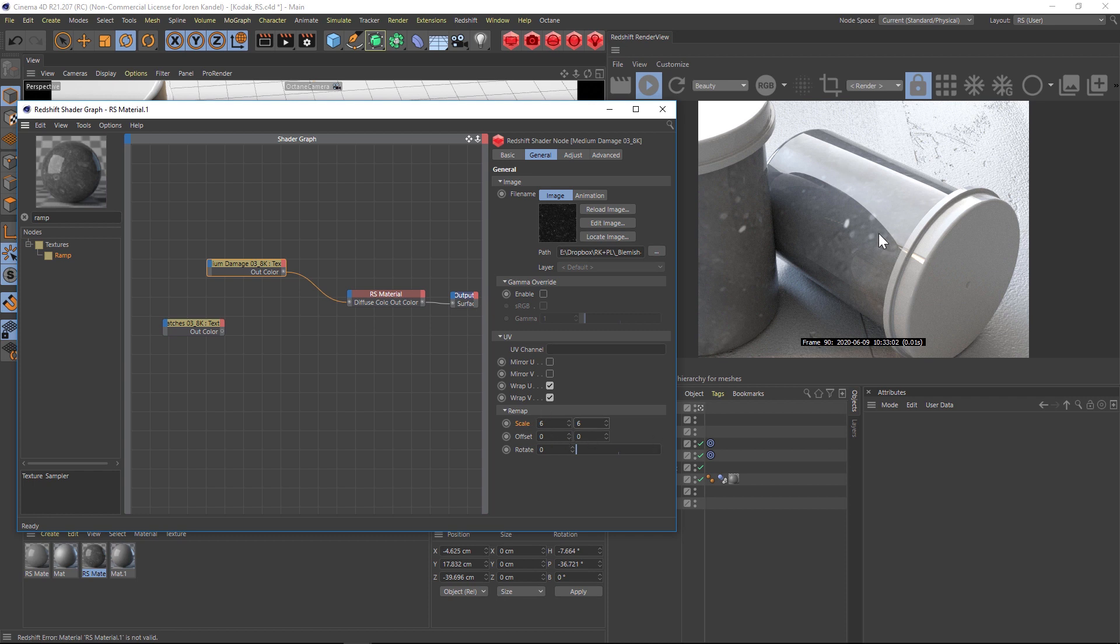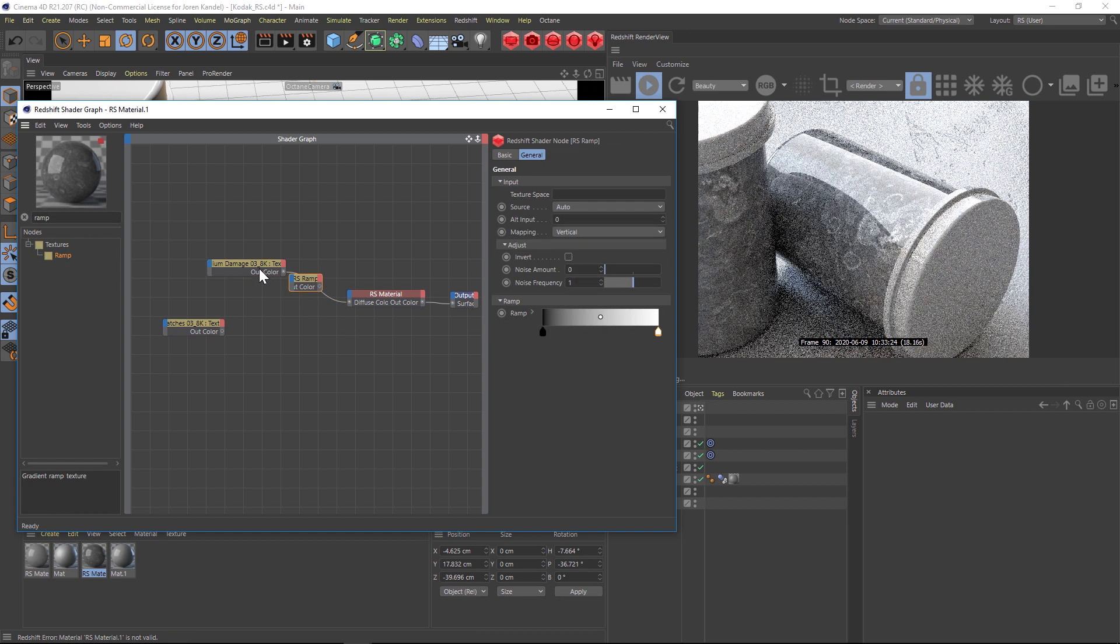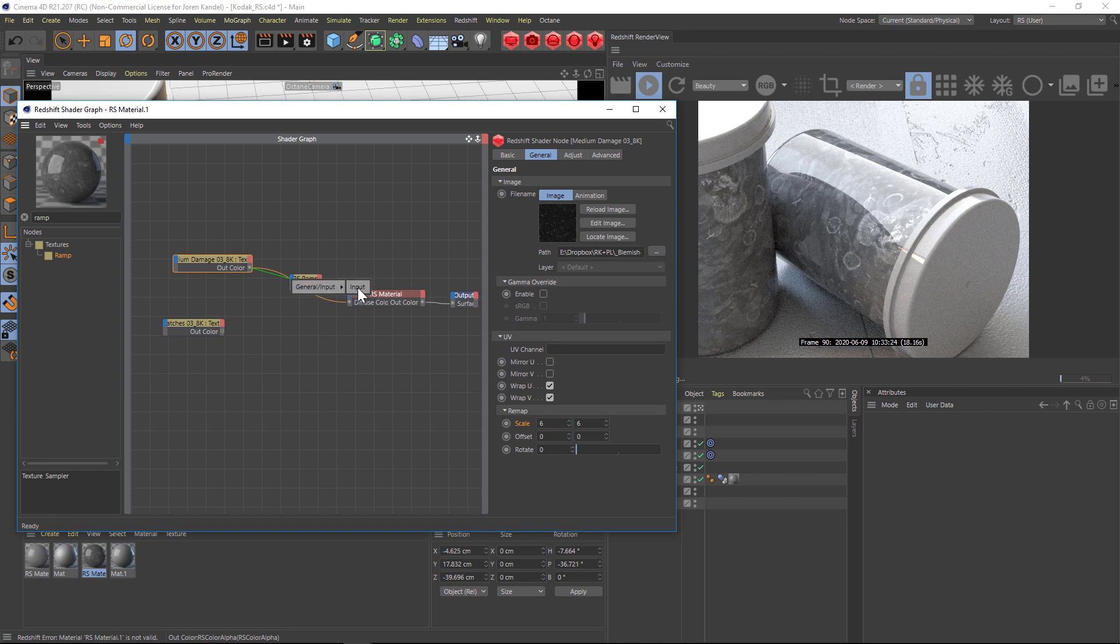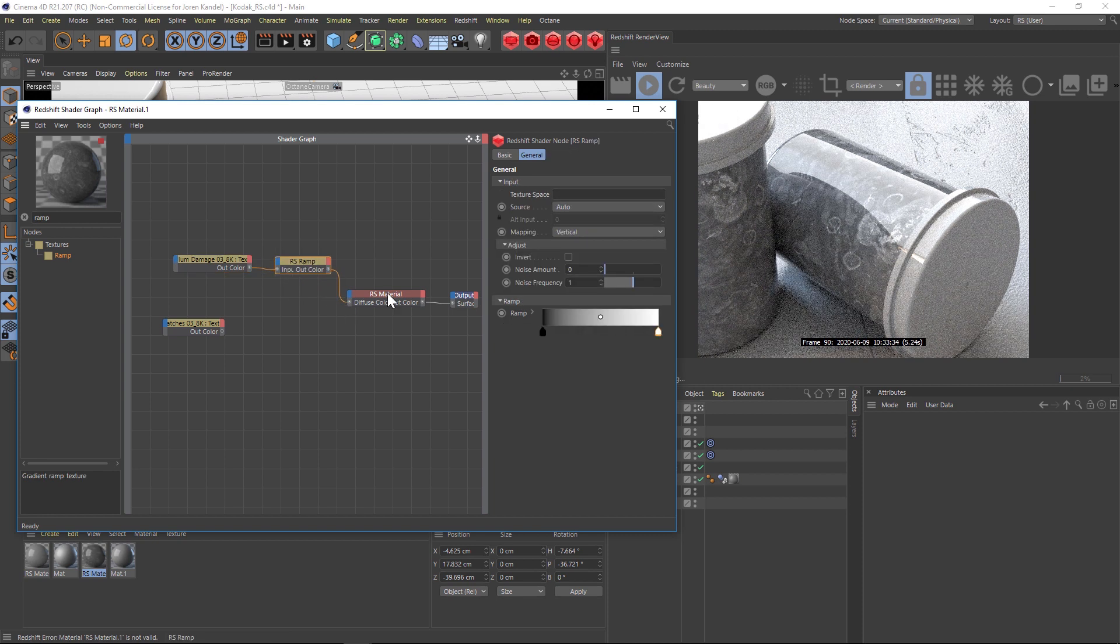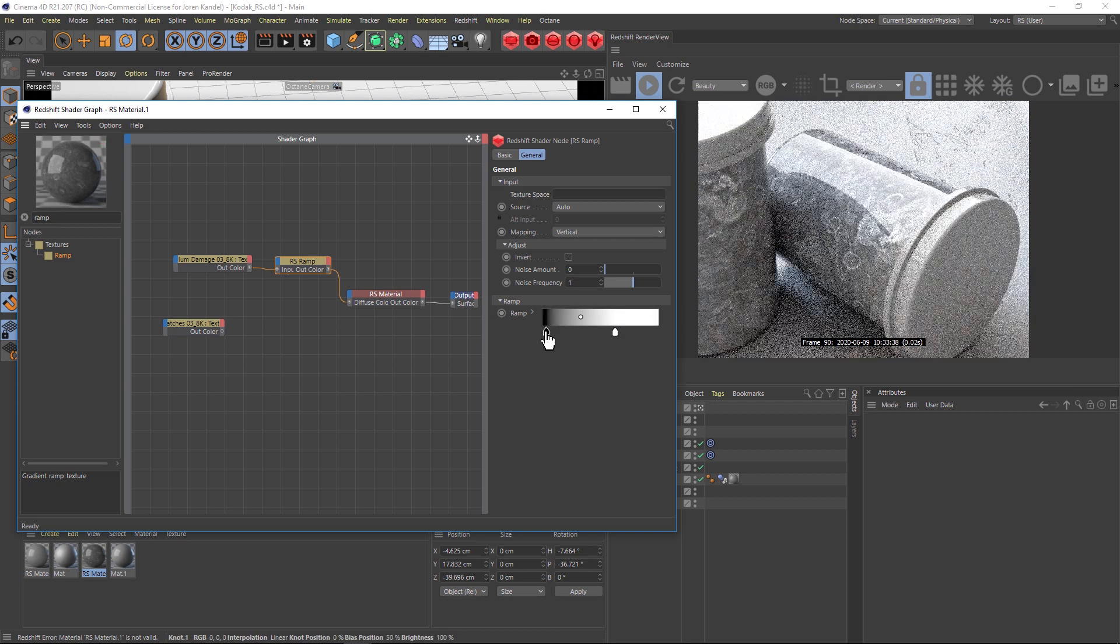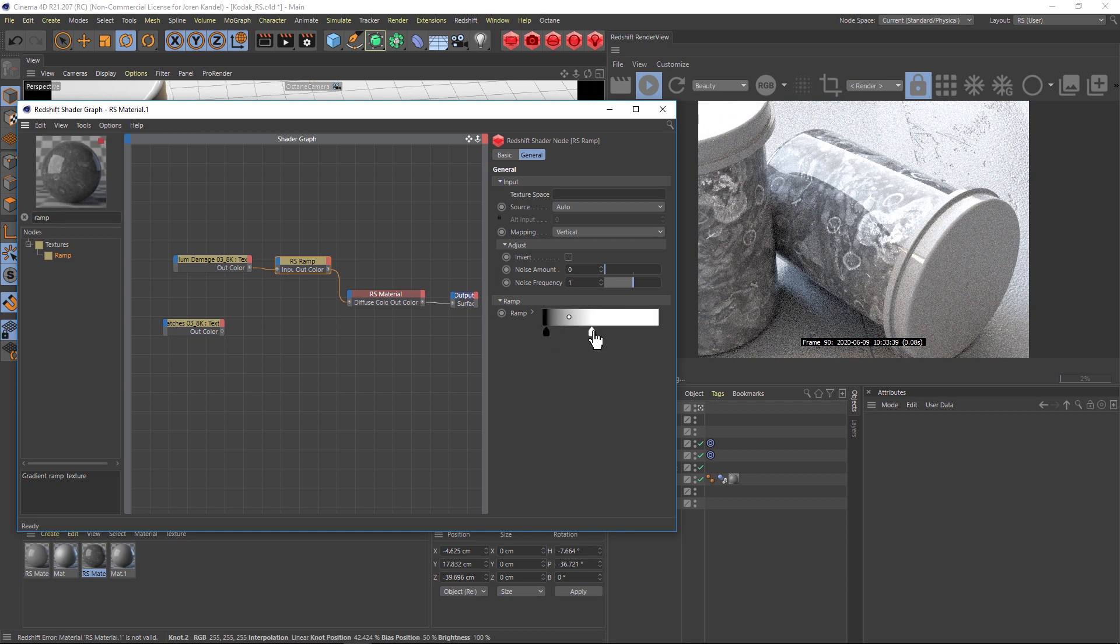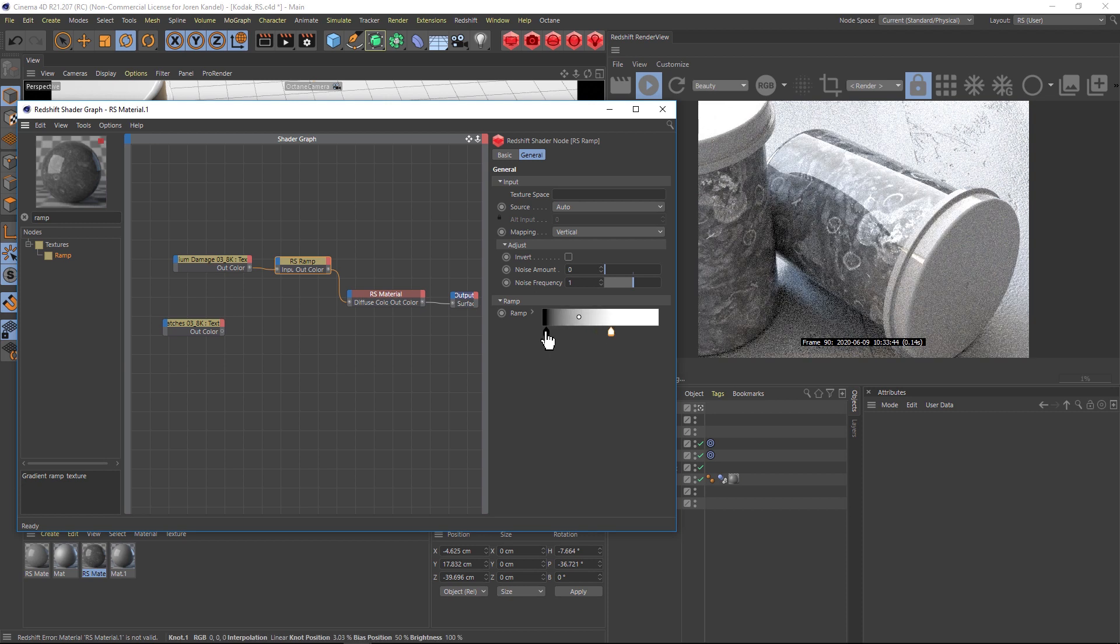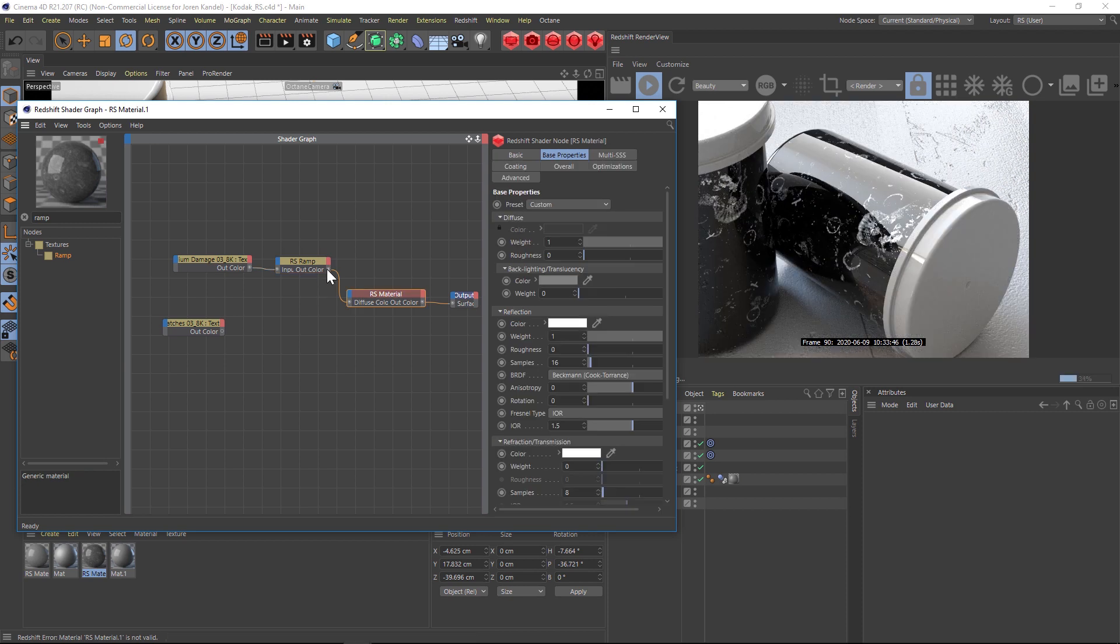So we need to crush this with kind of a levels adjustment and we're going to use a ramp to do that. We'll grab a ramp and we're going to pipe the out color of that texture into the ramp, and then we'll pipe the ramp into the diffuse. With the ramp we can crush all these whites and blacks and really dial in the look that we want here. So we probably need to crush the blacks a little bit.